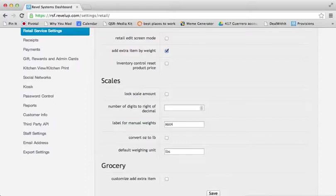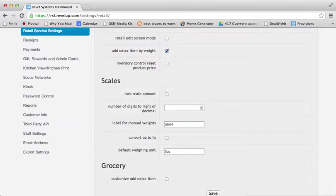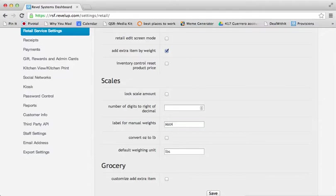There is also another setting called Label for Manual Weights. This is something distinct, often man or manual, which is used to designate when an item has been sold by a manually entered weight and is often a requirement for multiple countries when using standalone scales.